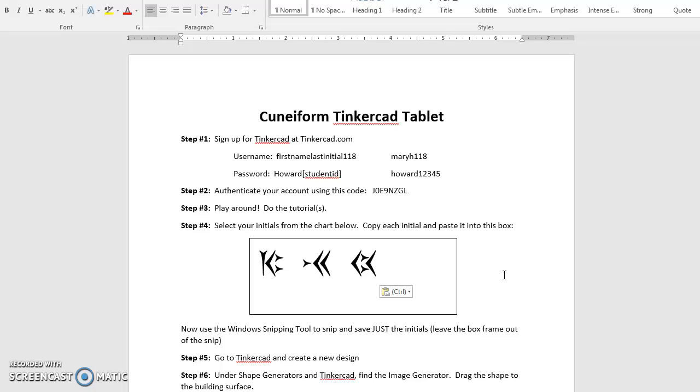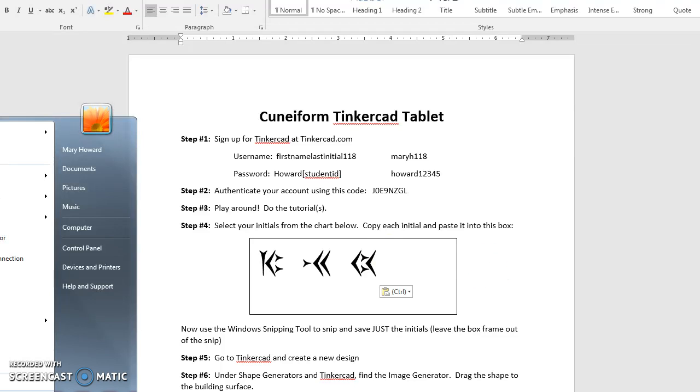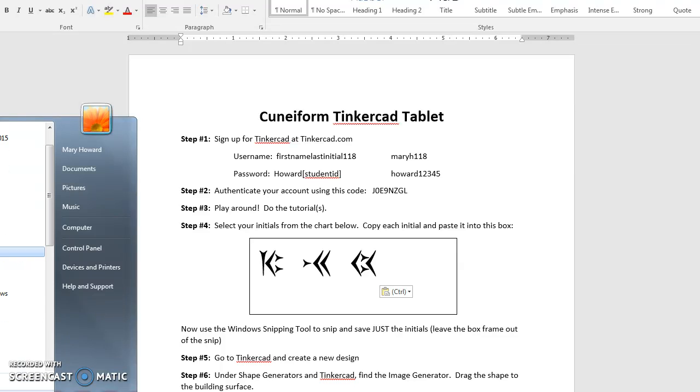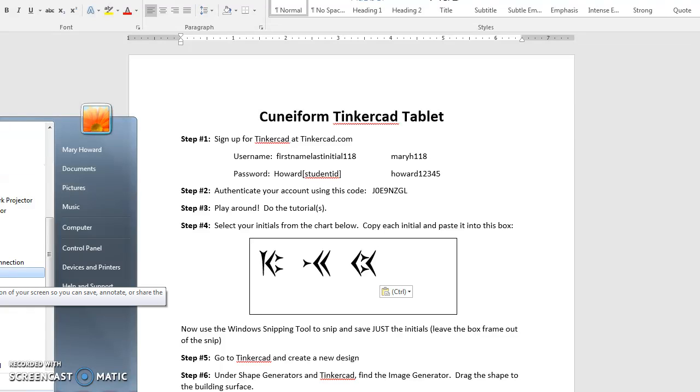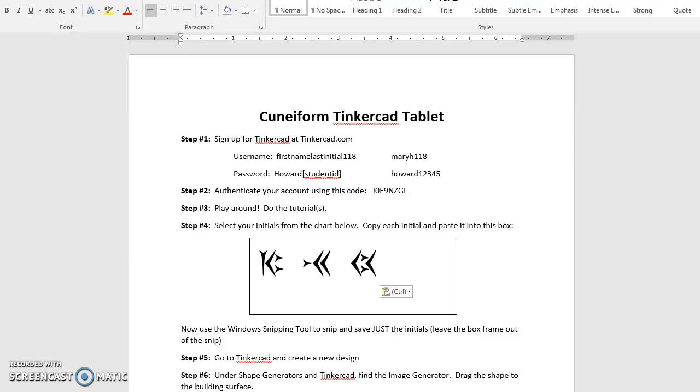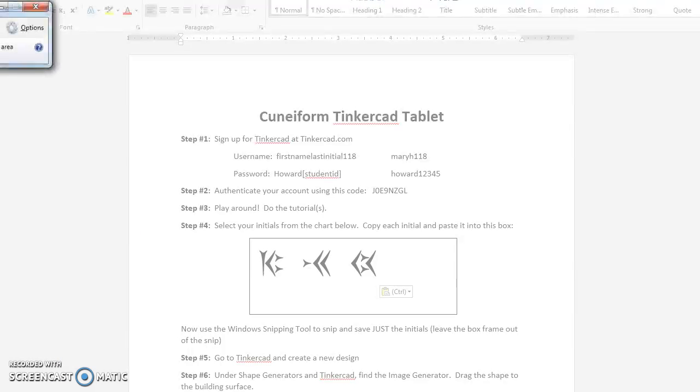Your next step is to use your snipping tool to snip those letters so that we can save them as an image. Your snipping tool is found down here. Mine happens to be up here, but sometimes it's going to be buried in your Accessories folder. So I'm going to go to Accessories, which is where yours is probably hiding. And then you click the Snipping tool.